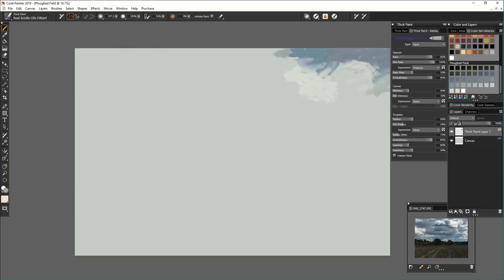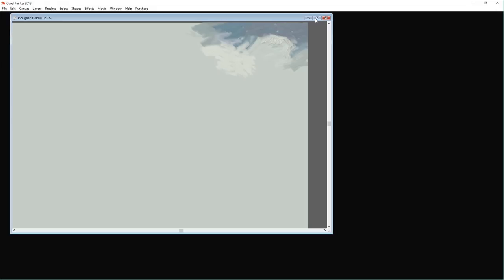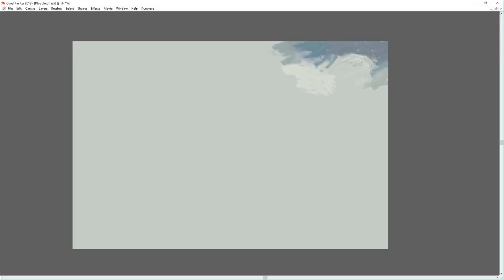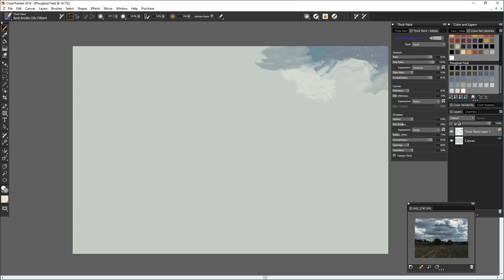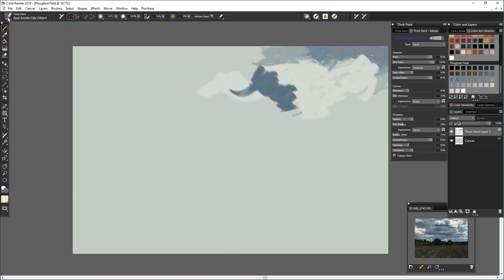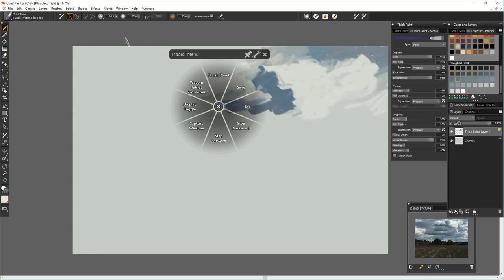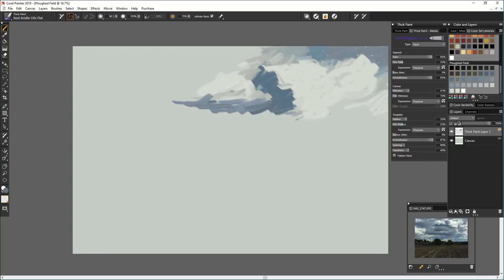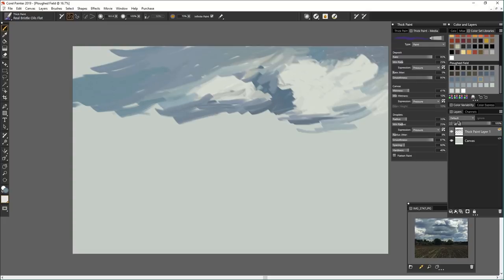And I went straight to the thick paint brushes. And I noticed that the thick paint brushes create a layer called thick paint layer. So I assume that you have to paint on a particular type of layer for the thick paint. And I used a variety of brushes for this. I just went in picking brushes that I thought, just by the sound of the name, would be appropriate.